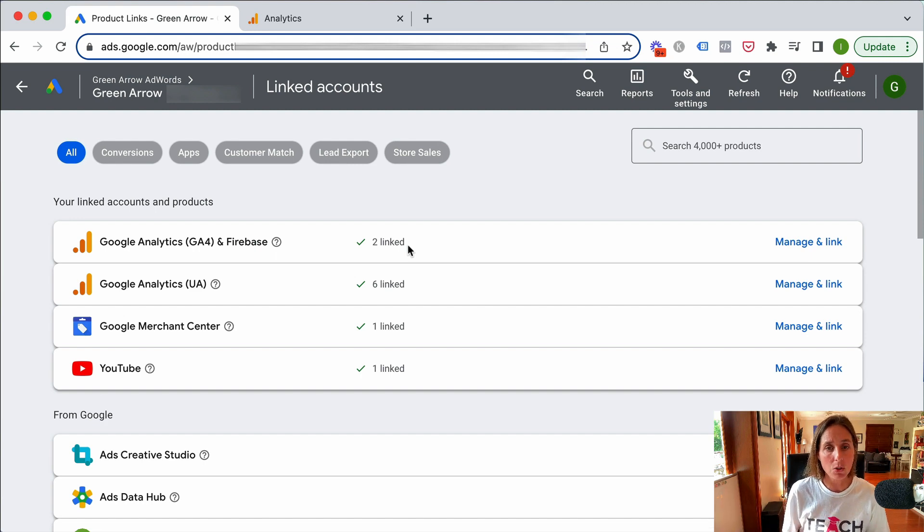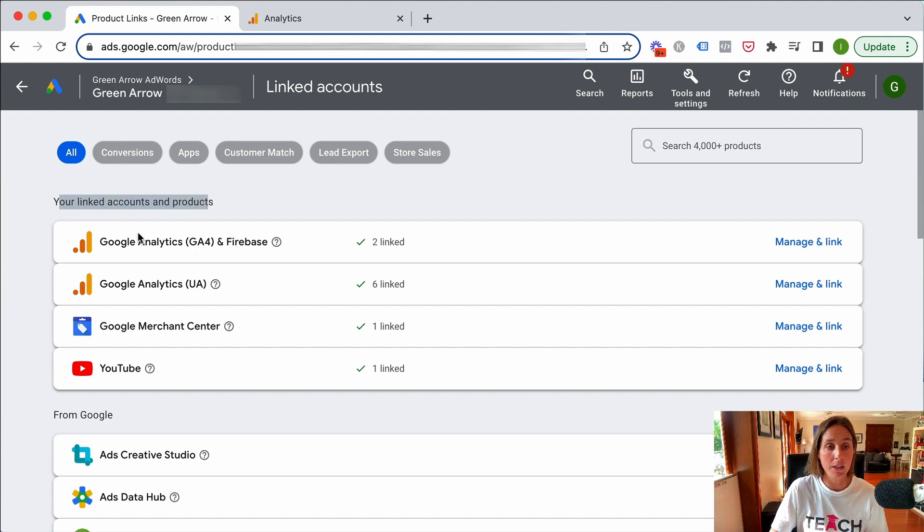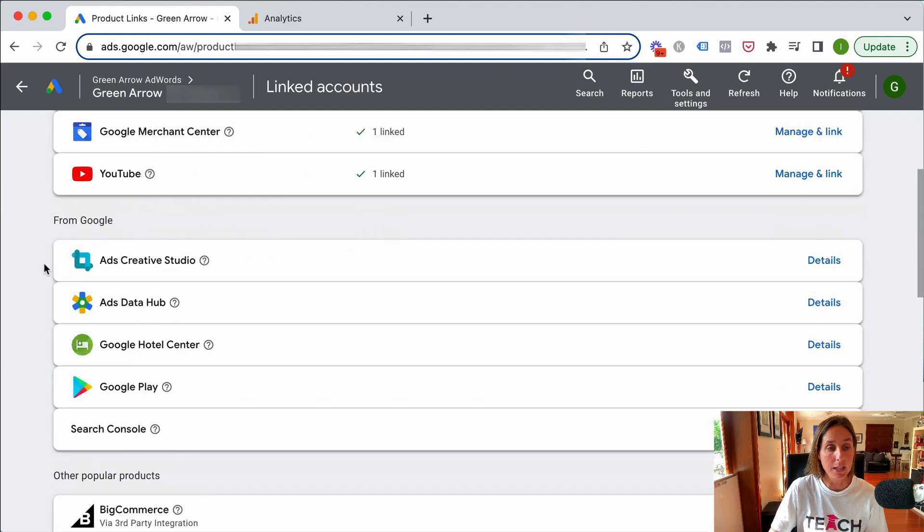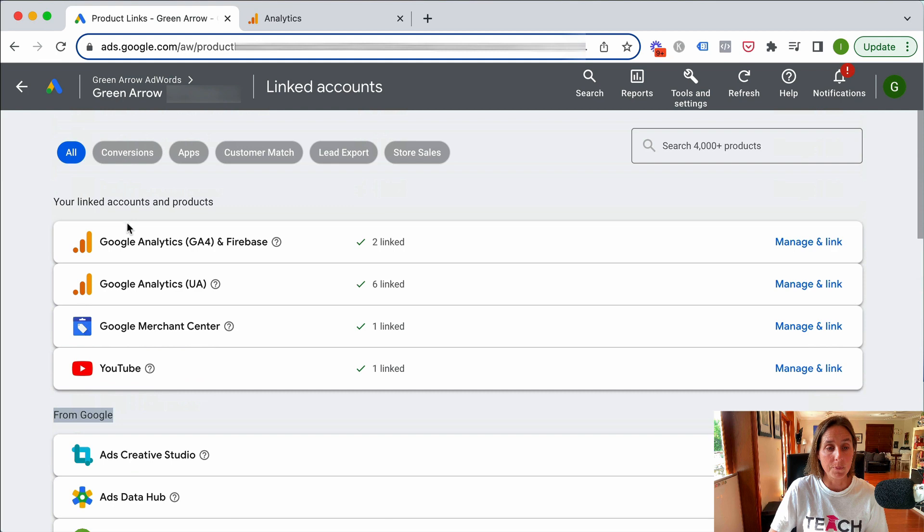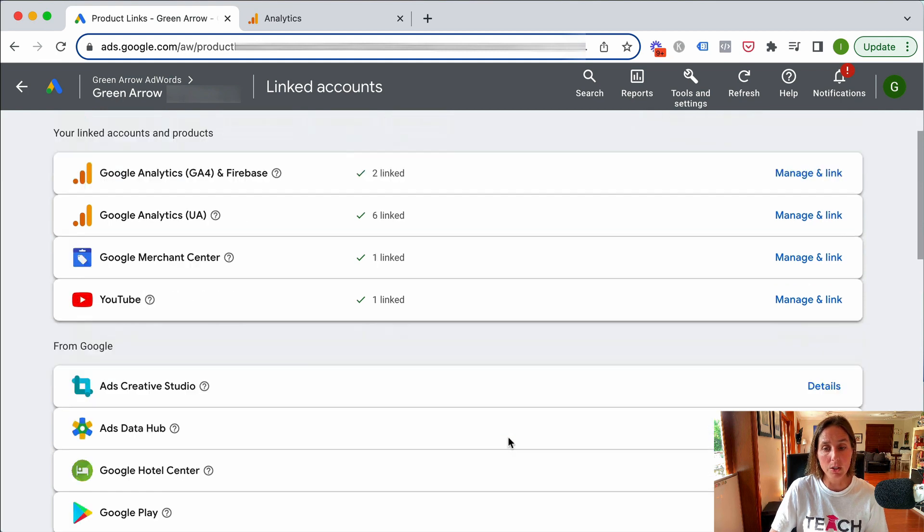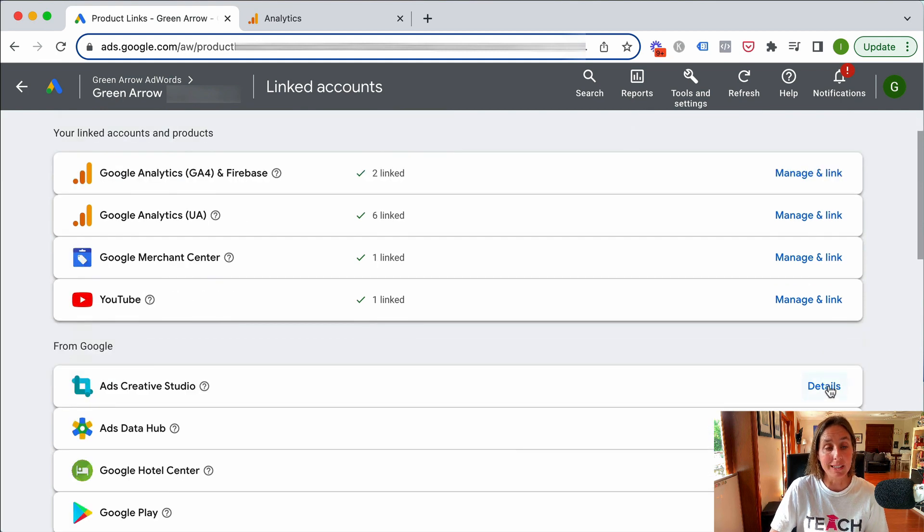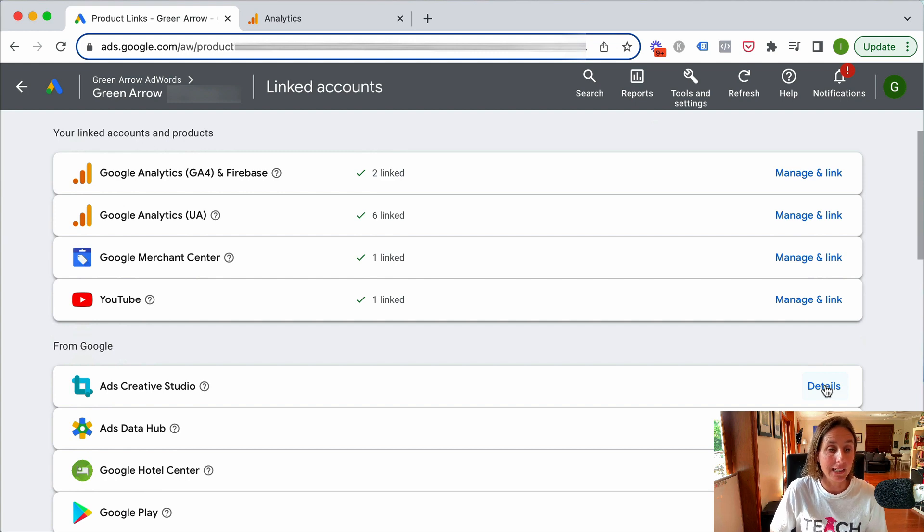Now if you're logging into your Google Ads account and it's not linked, you won't find it here under your linked accounts GA4. You'll find it down here under from Google. You'll find GA4 and Firebase under from Google and what you have to do is click the details and then link it that way.